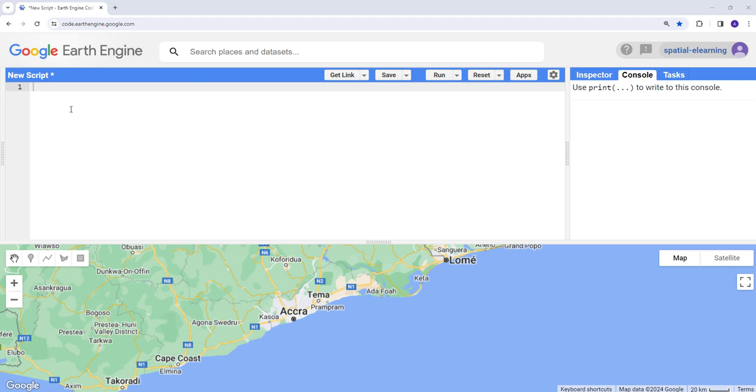We're going to use a Landsat example. There are advanced cloud masking algorithms and procedures, but in this example we're going to use the simple composite algorithm built-in Earth Engine function. To start with, let's create our variable.